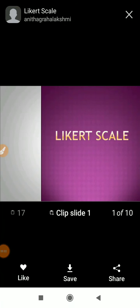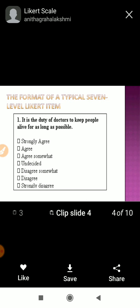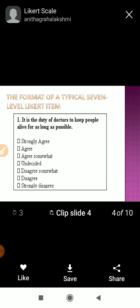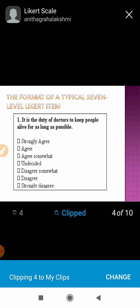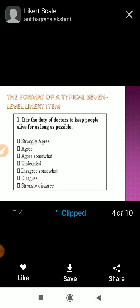Next we'll study Likert scale — what is Likert scale and what are the uses of it. Let me show you one example. This type of questions you have seen: strongly agree, disagree, somewhat agree, somewhat disagree. You have definitely seen this type of question before.